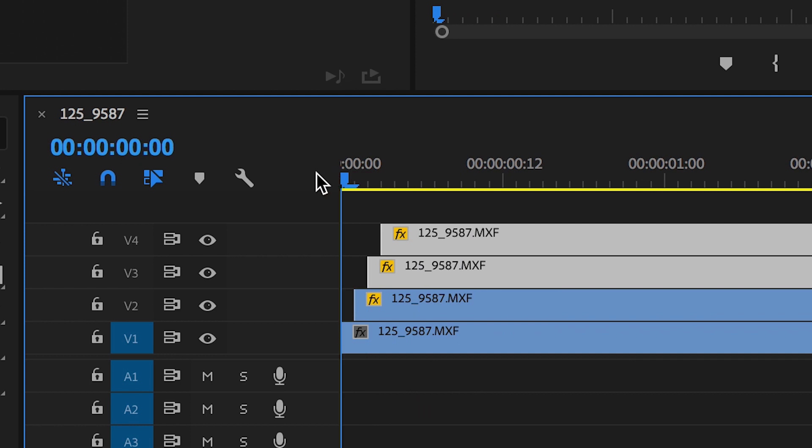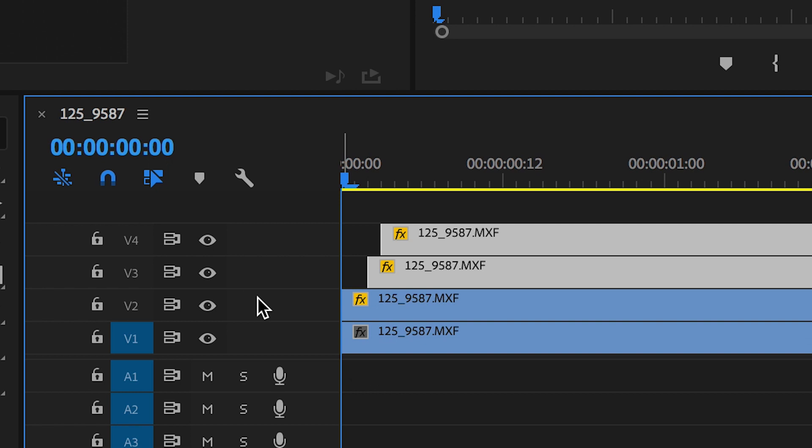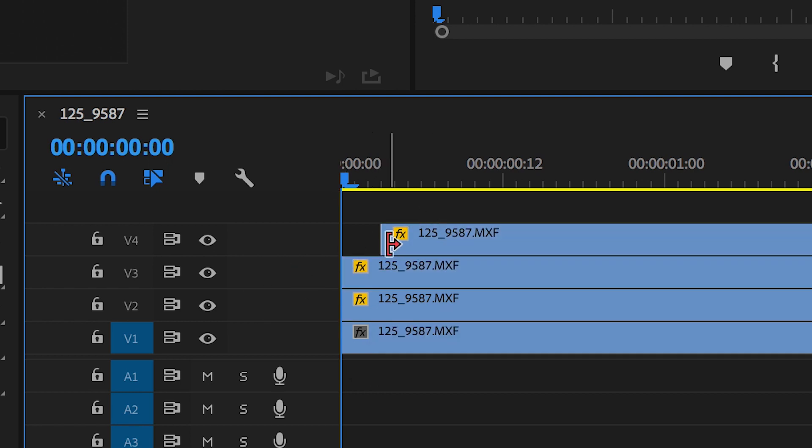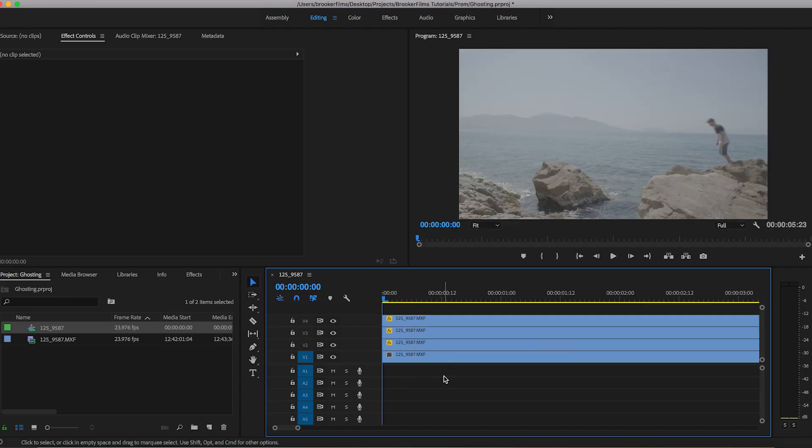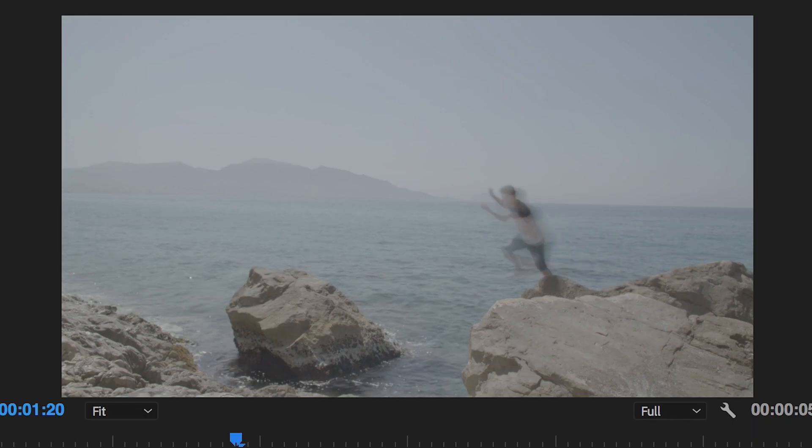However if you wanted to start completely hard then all you need to do is pull these video layers up to the start. Don't drag their position, just extend the length of the video clip back up to the start. Now if we play this back the ghosting effect is there.